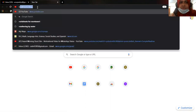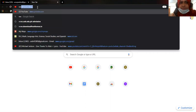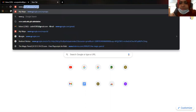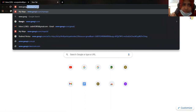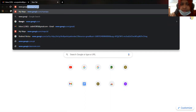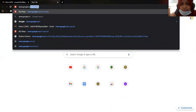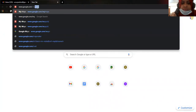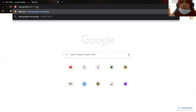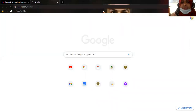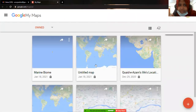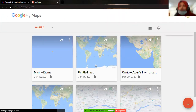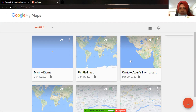Where you have to go first is google.com/mymaps. When you type this URL and press Enter, it's going to open on your window.